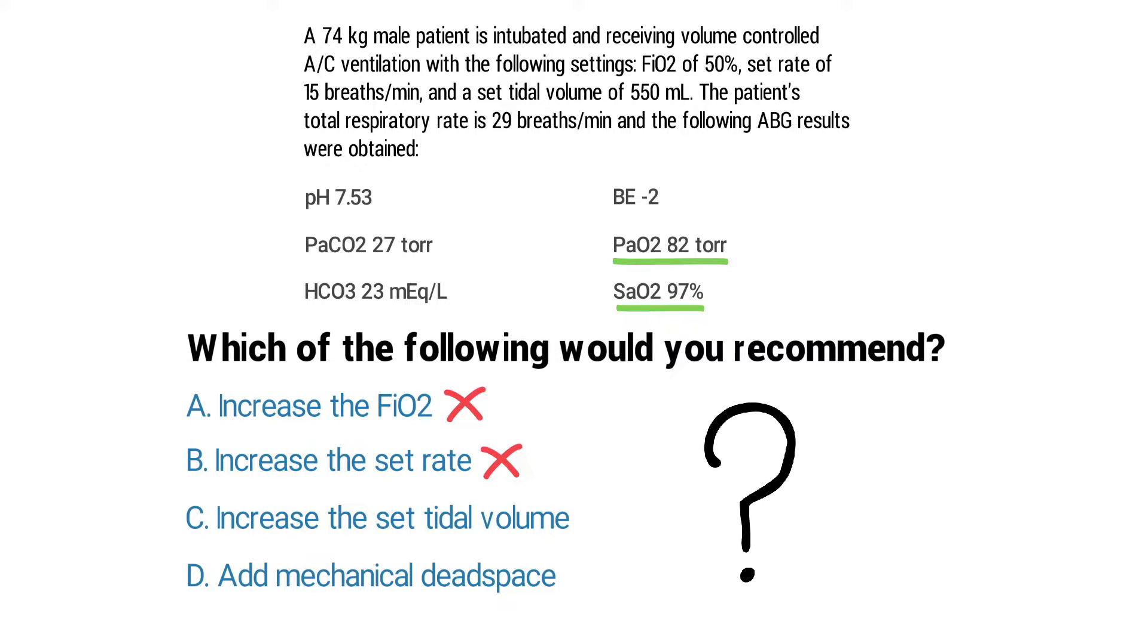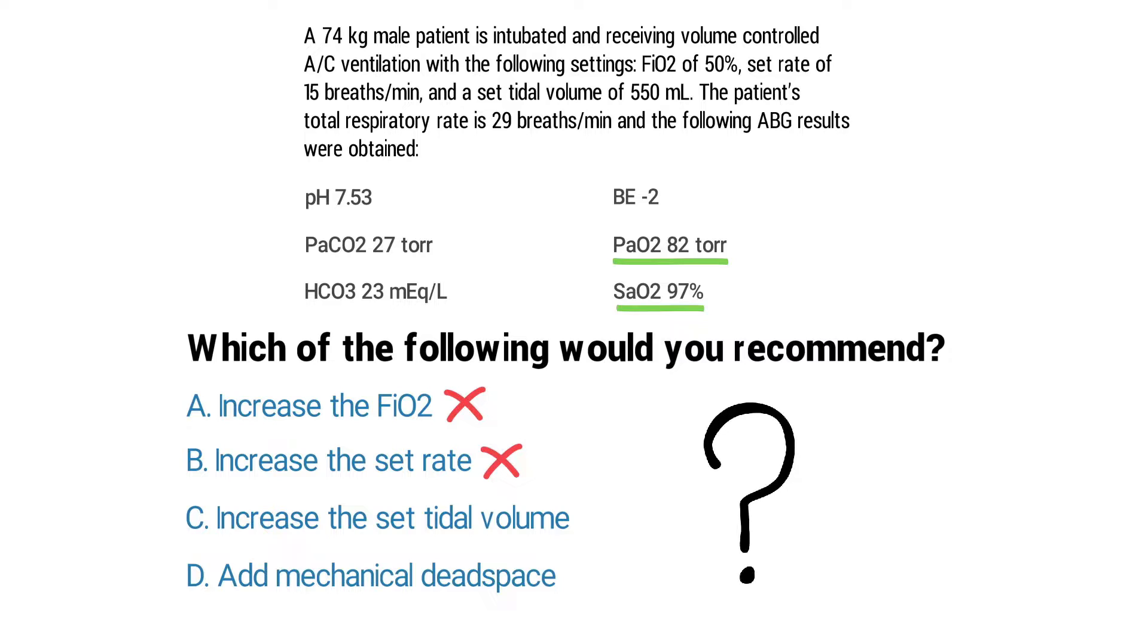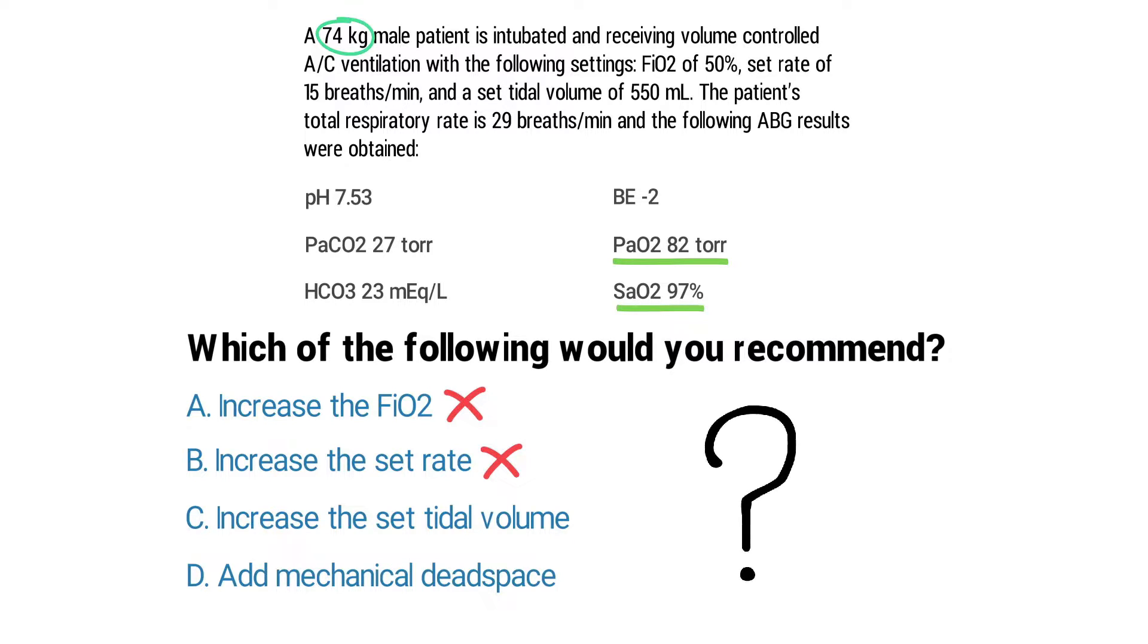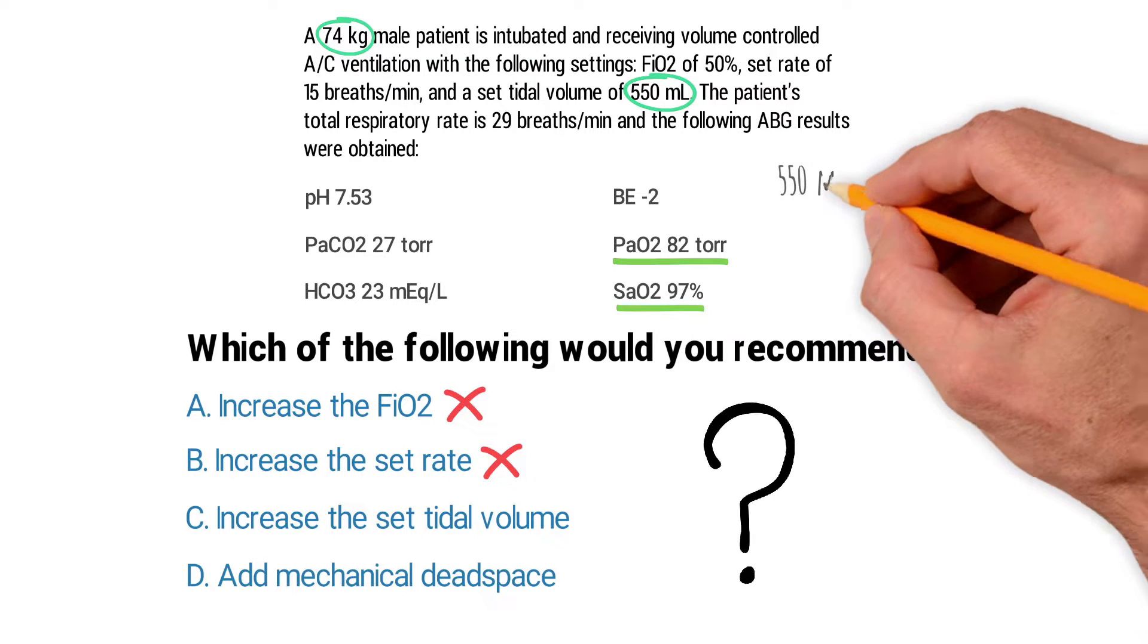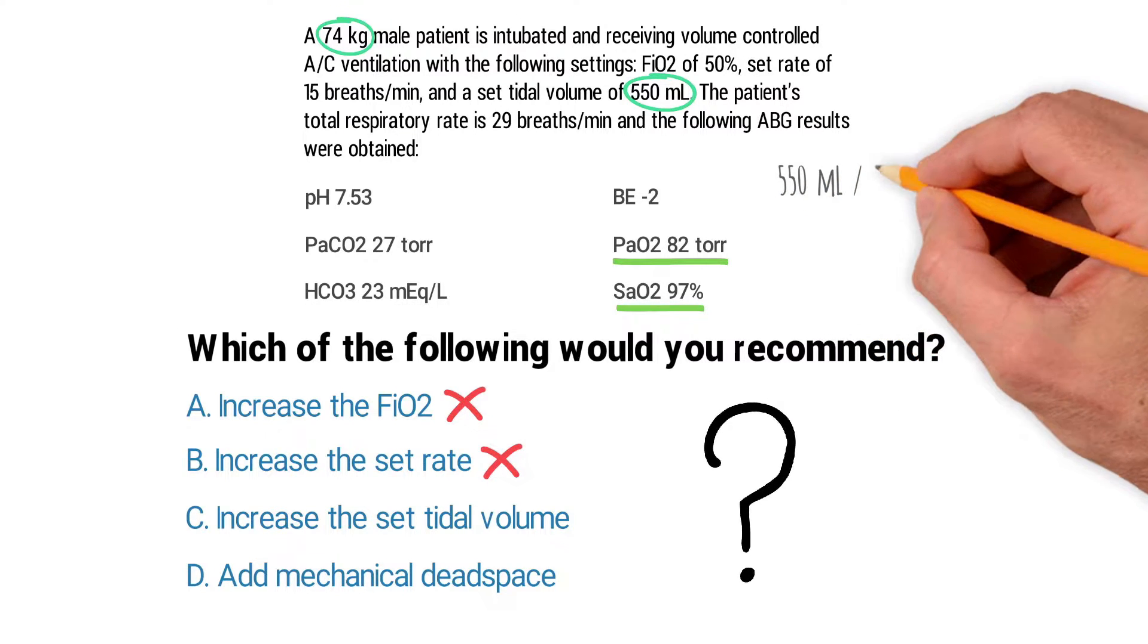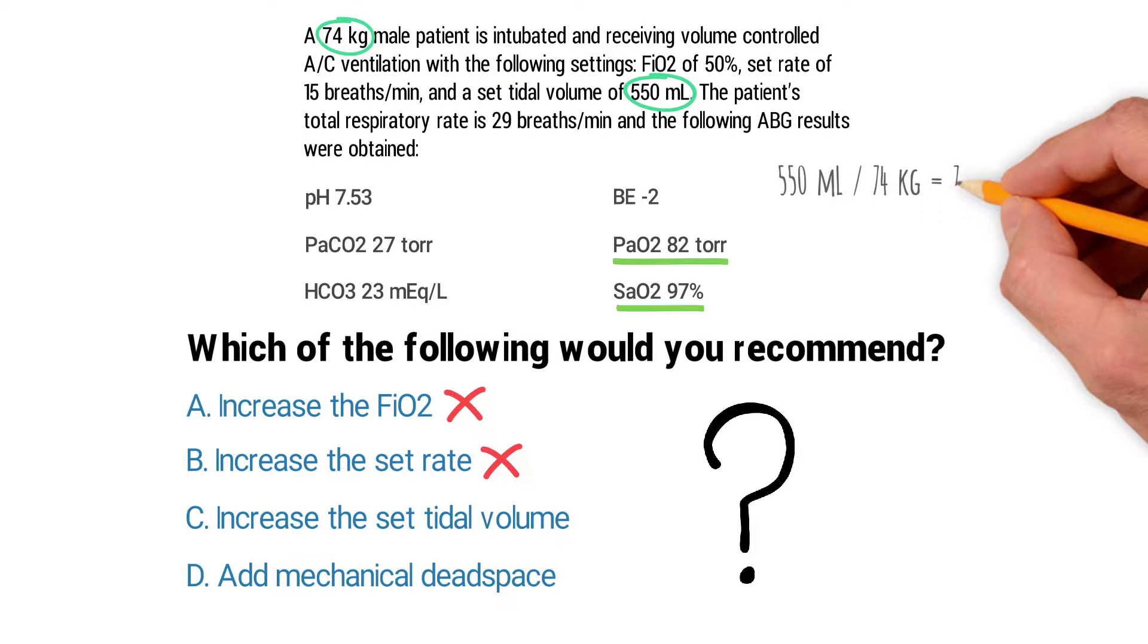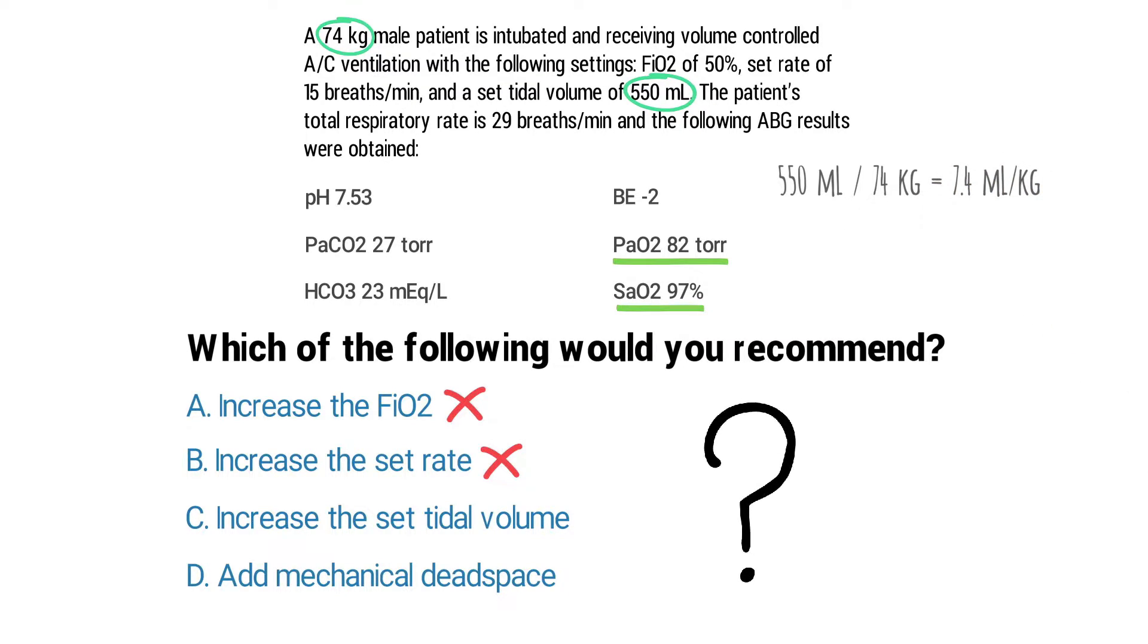So that rules out A and B automatically. So next we'll look at C which says to increase the set tidal volume. By looking at the patient's body weight which is 74 kilograms, you can quickly check to see if the tidal volume setting is appropriate. So all you have to do is take the tidal volume of 550 milliliters divided by the weight of 74 kilograms and that gives you 7.4 milliliters per kilogram.